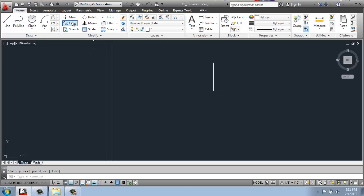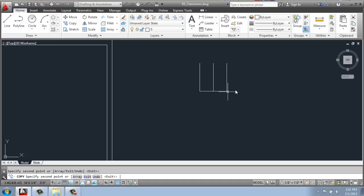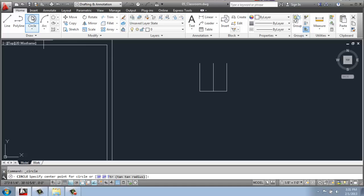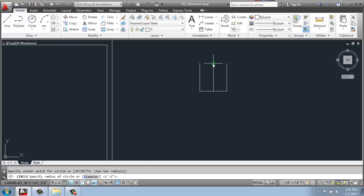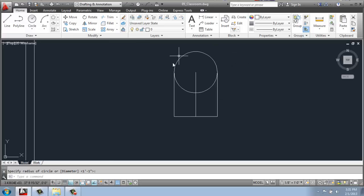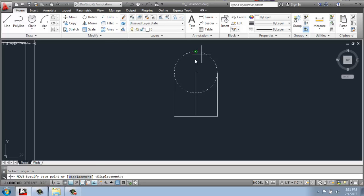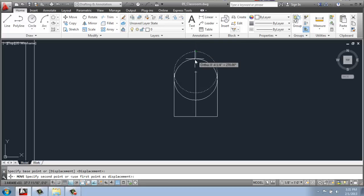And then I'll copy that on each side. And then I'll do a circle with a center point and then a radius that snaps to the end point of that line.